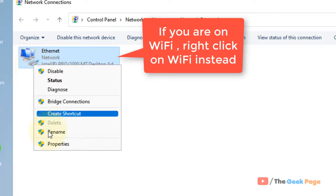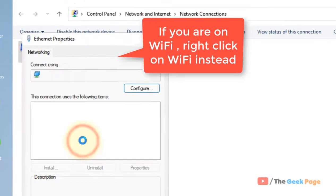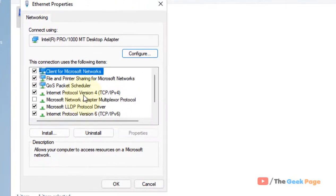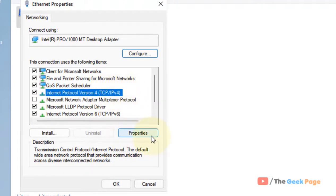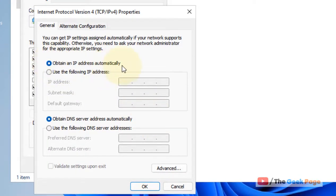In my case it's Ethernet, so I'm right-clicking on Ethernet. Now click on Properties. Select Internet Protocol Version 4 (TCP/IPv4), then click on Properties and check the option 'Obtain an IP address automatically'.